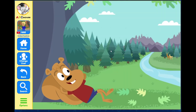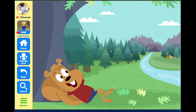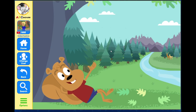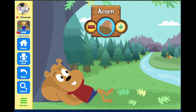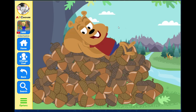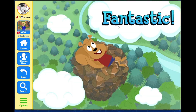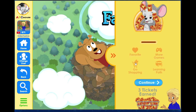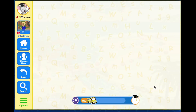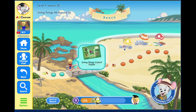I wonder what it would be like if I had all the acorns in the world. Fantastic! Great job! Click on the next activity.